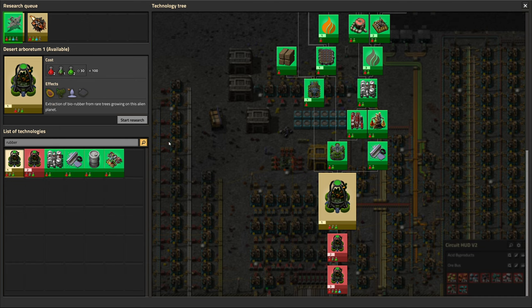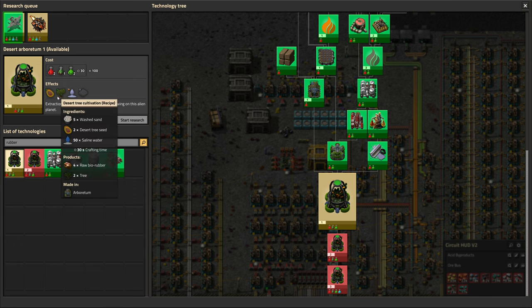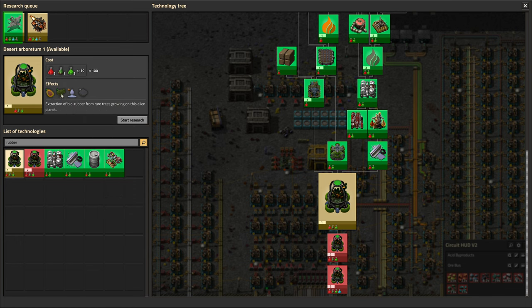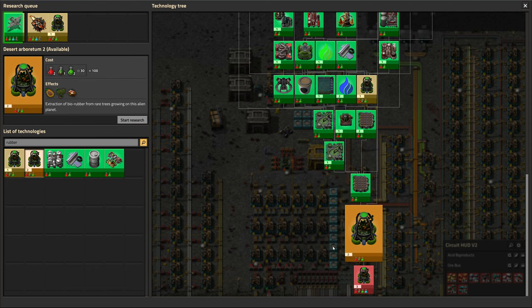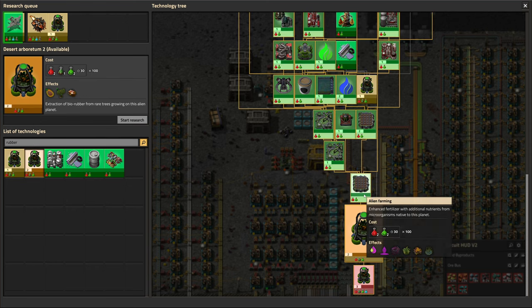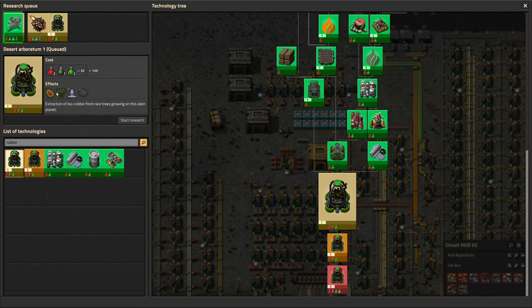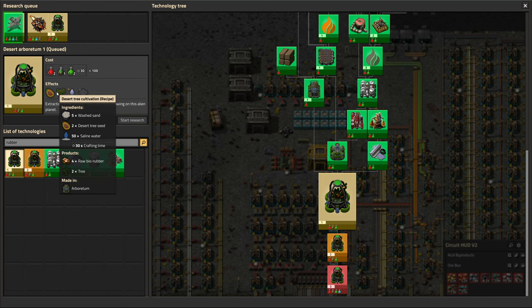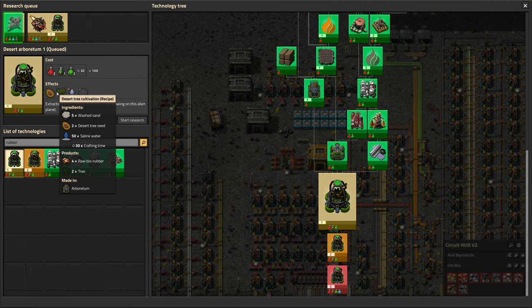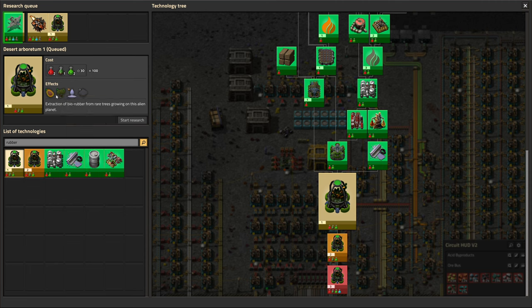I suppose I'll just throw this research in here, since we're going to have the option of this or doing it chemically. So we probably want to be able to compare the two, because it is relevant. And let's check out the different tiers here. The first tier requires seedlings, washed sand and saline water to make those seeds, and then more washed sand and saline water to make the rubber. And we also get some trees out of it, which we can cut down into wood.